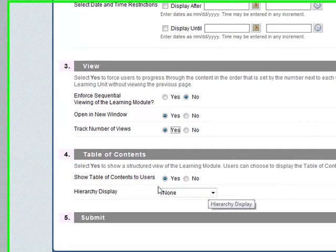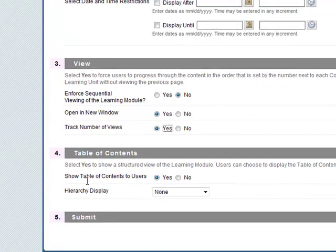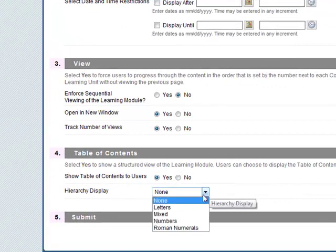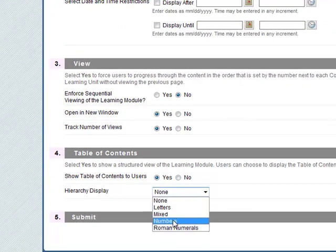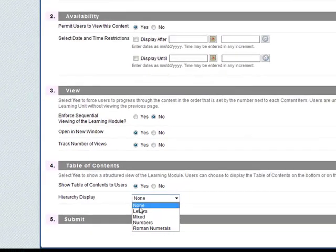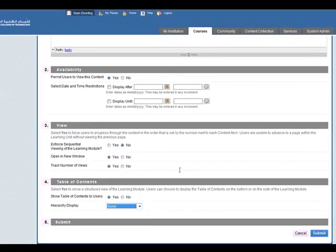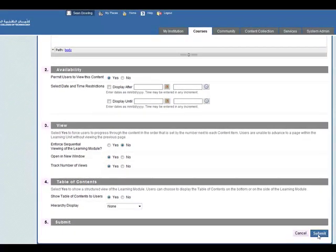The hierarchy, show the table of contents to the user I think is useful and the hierarchy you can start it with letters or numbers. I'm just going to put none in there. Once you've done that you can click on submit.